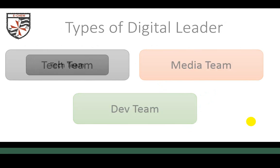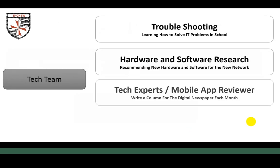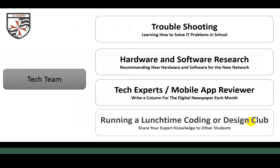The tech team is responsible for four different roles. One of them is troubleshooting — learning how to solve IT problems. You'll spend time with the technicians; they'll show you around the network, the help desk system, and common problems, and then you'll learn how to troubleshoot those. It'll be very good for your CV or UCAS applications.